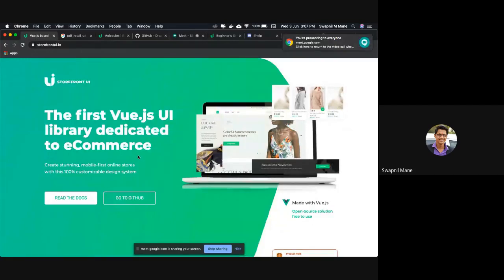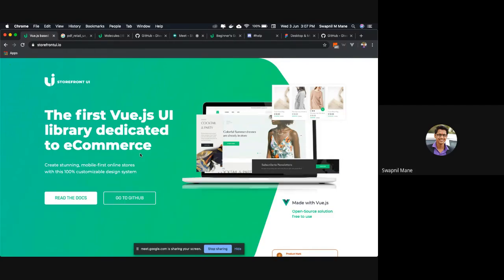Hello, everyone. Welcome to this session on Storefront UI. I'm Swapil Mane from Hotfix Commerce. In this session, we are going to look at the introduction to Storefront UI and the Capybara theme. So let's get started.